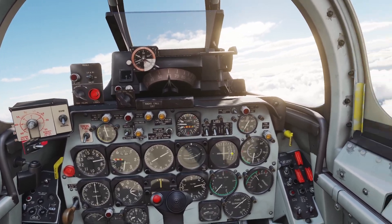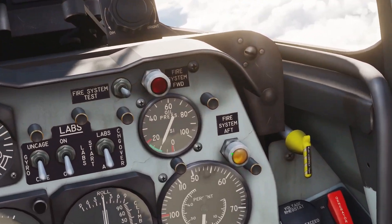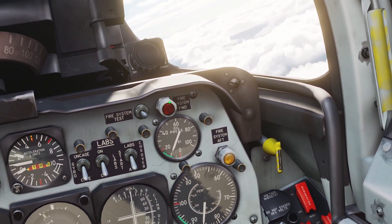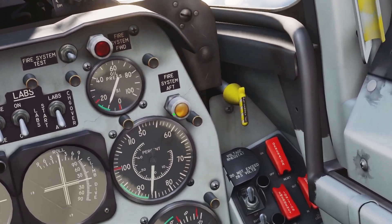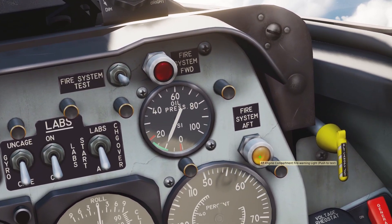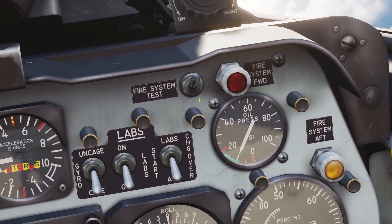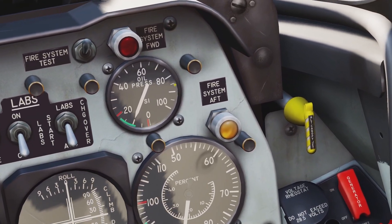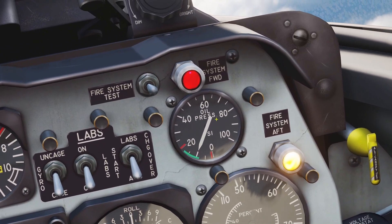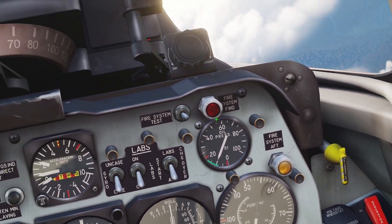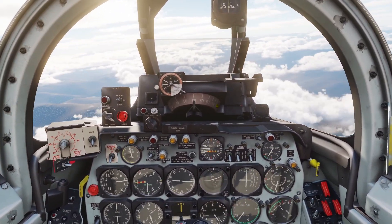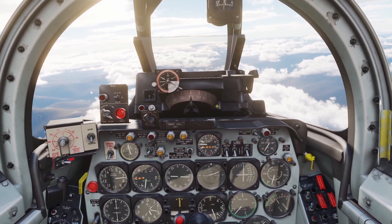Next I'll go over the fire detection system. There are two lights on the right side of the cockpit — a red one and an orange one. The red one will light up if there's a fire in the front of the engine, and the orange one will light up if there's a fire in the back. You can press them to test them, or you can flip this switch up, wait a couple seconds, and it'll test both of them. Unfortunately the F-86 doesn't have any way to put out engine fires — there's no fire extinguisher, so the manual says that if there is a fire you have to eject.